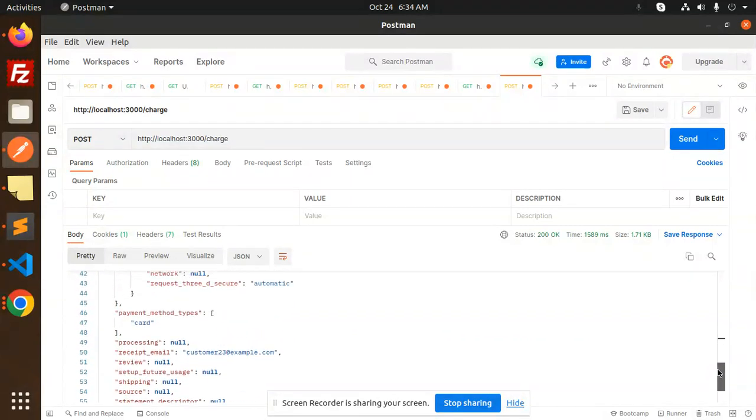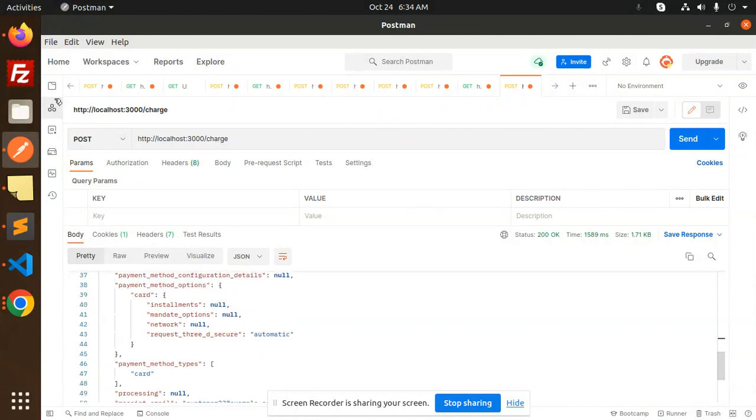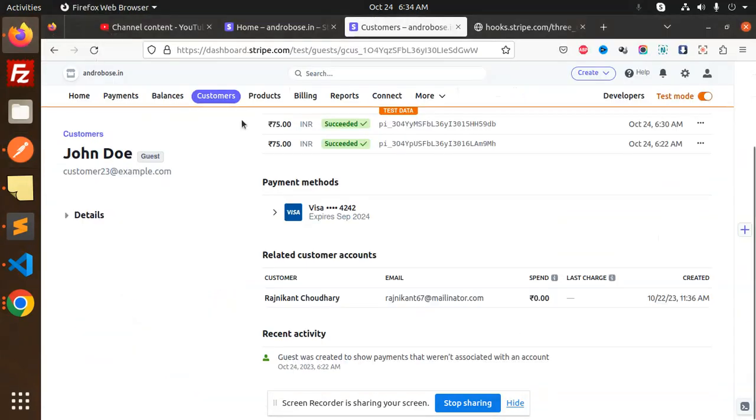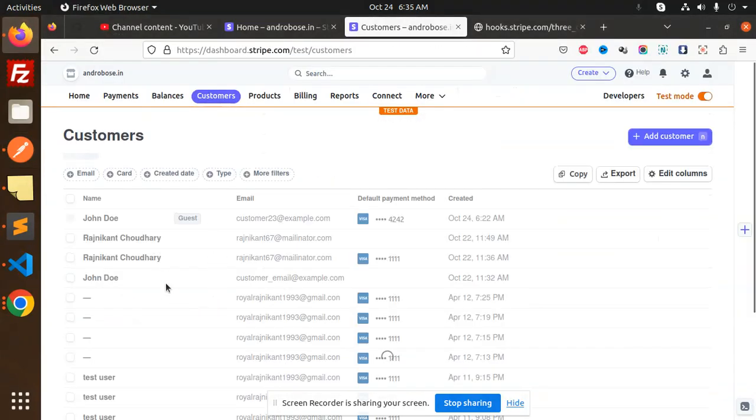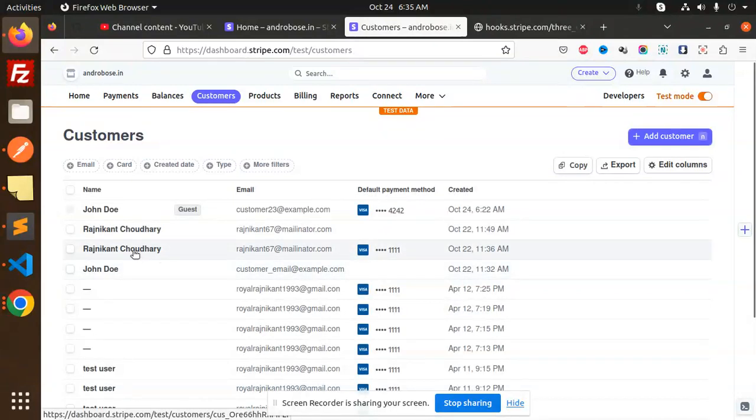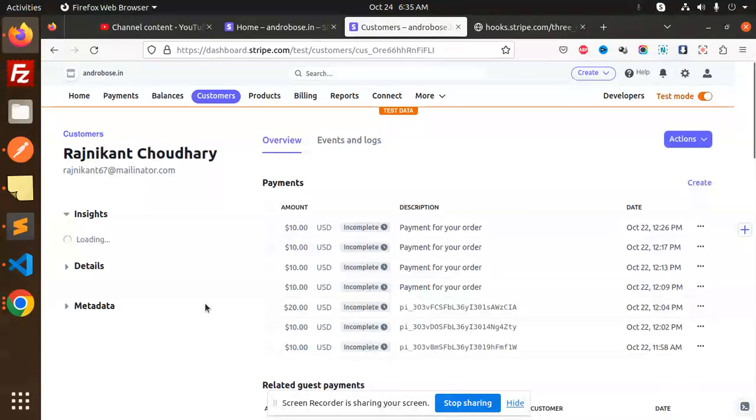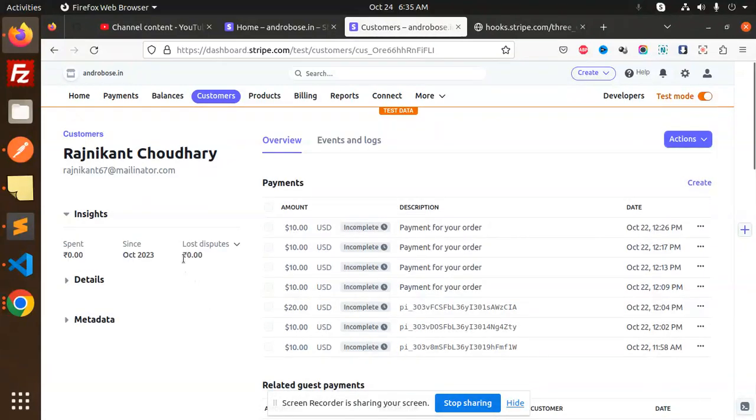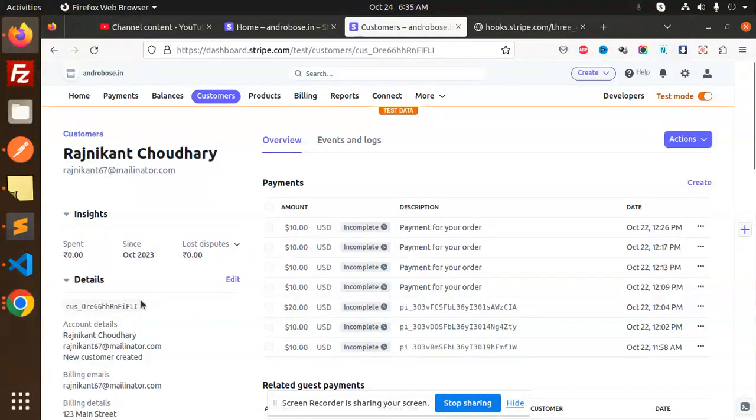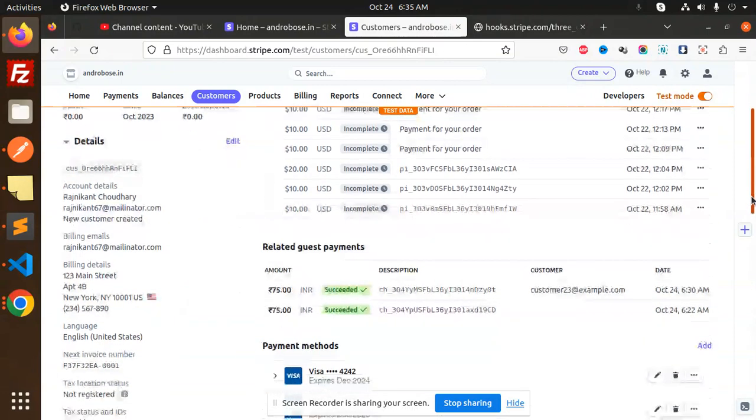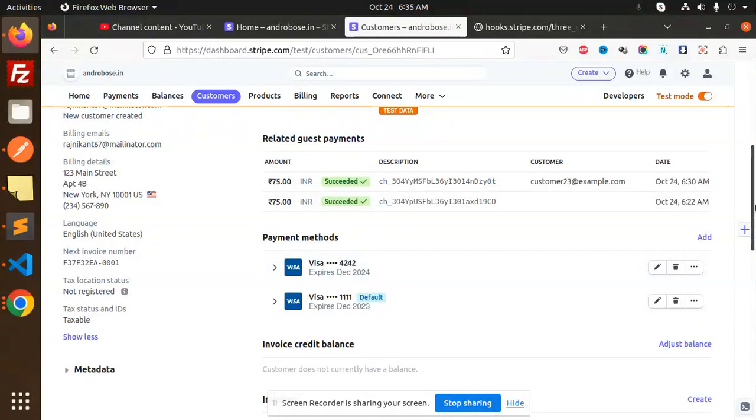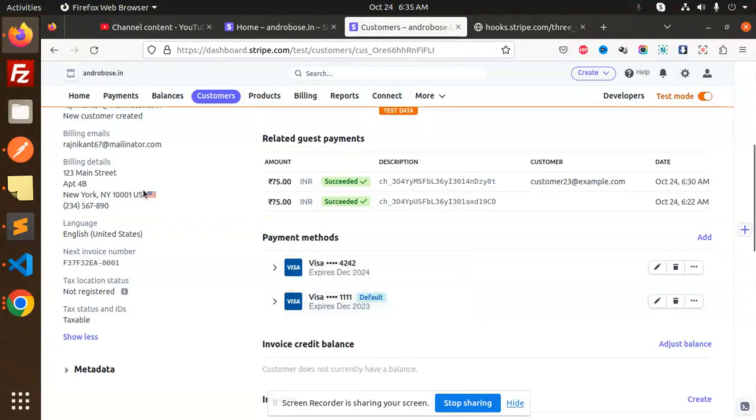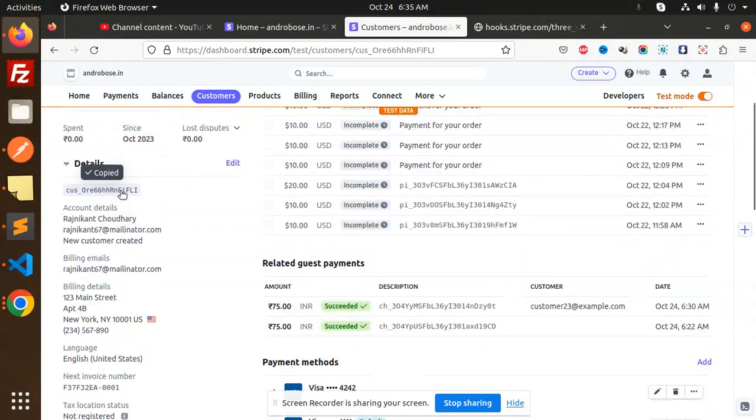So here we don't have that one much, so we will pick any of the customers. Yeah, here we have the customers, we will pick this customer. Here we go with the details, so here we have the customer ID. We are going to create the payment methods. Already they have two payment methods, we will add one new payment method over here with this ID. Just copy this ID.